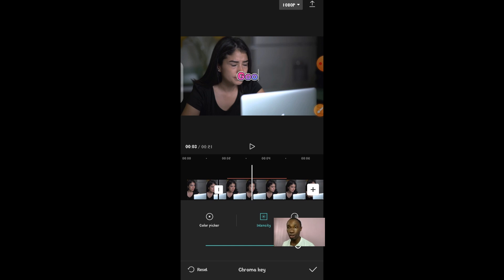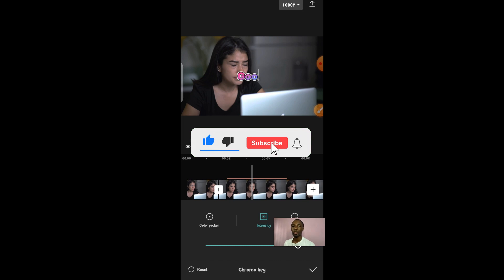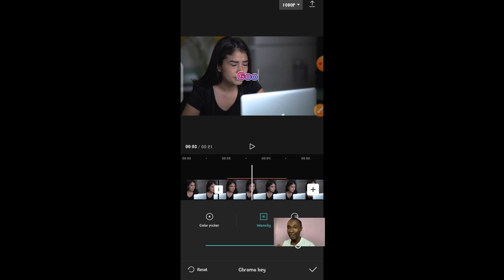One great thing about CapCut is that it allows you to use it as a free version with no watermark, as long as your data is on when adding text or other features. If you got value, please leave a like, subscribe if you haven't, and share this video. In my next video I'll show you how to use CapCut on your PC or laptop, which gives you even more features and is easier to use. Enjoy the best of CapCut — I love you, peace!